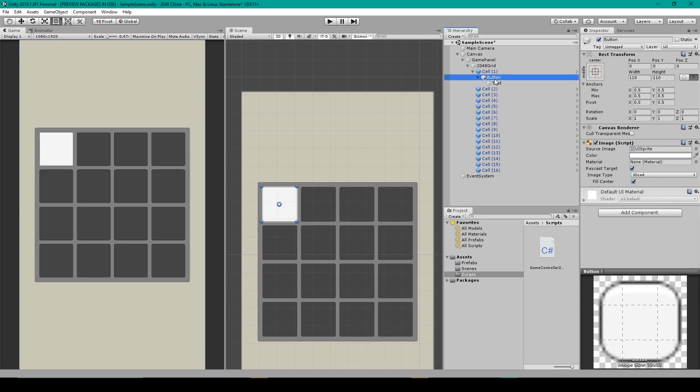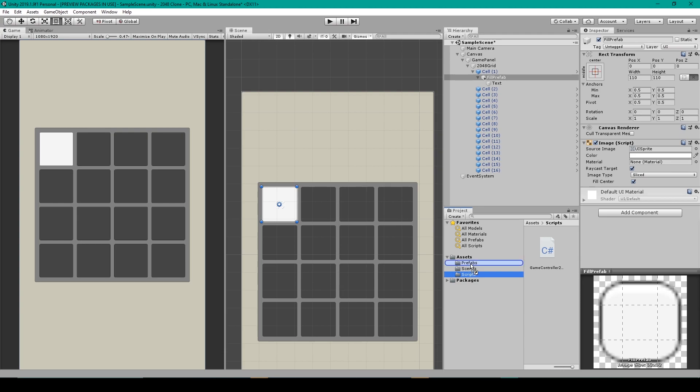I'm then going to rename this button object. We'll call it fill prefab and we'll make a prefab out of it by dragging it into the prefabs folder. We can then remove it from our scene.